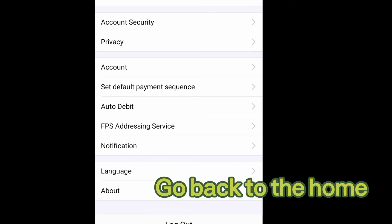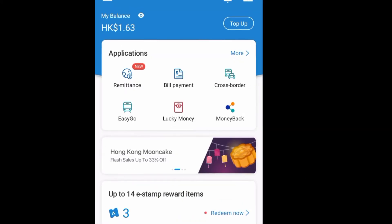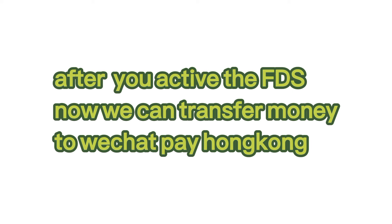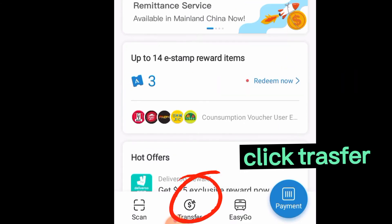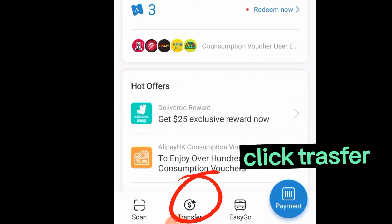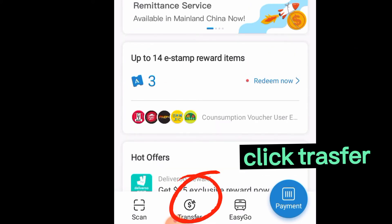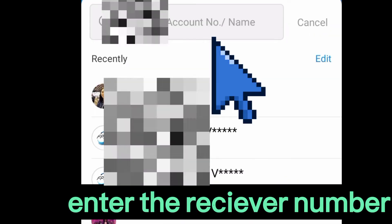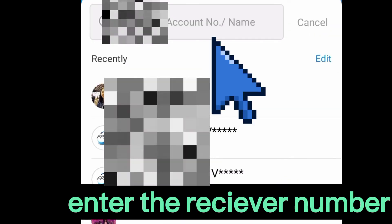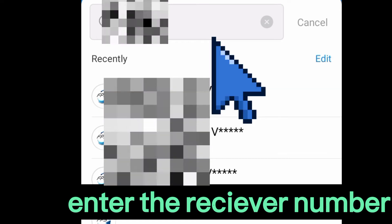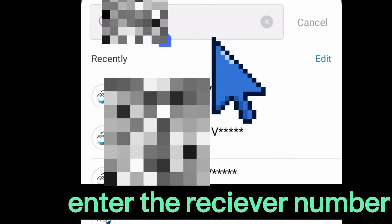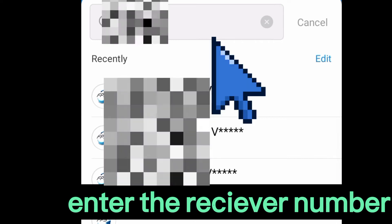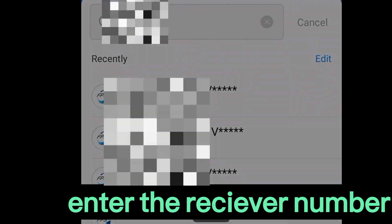Go back to home. Now, after activating FES, we will try to transfer money. My balance now is $1.63. Go to the Transfer button, type the receiver's number at the top, and make sure the number and receiver name is correct, then click Confirm.